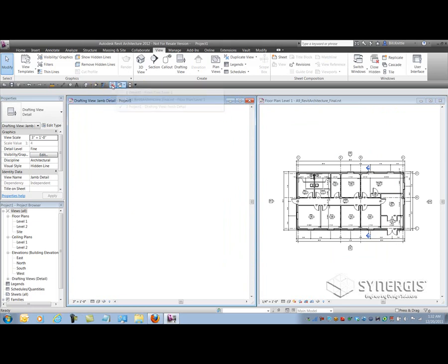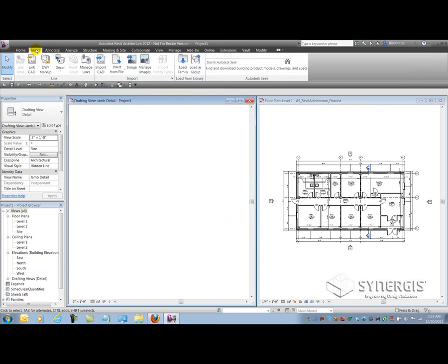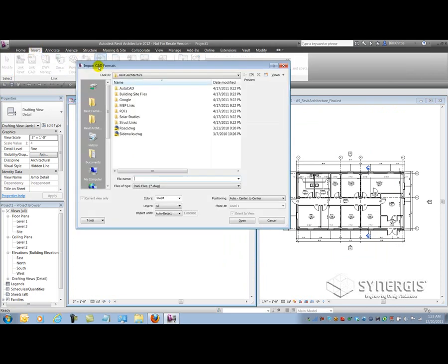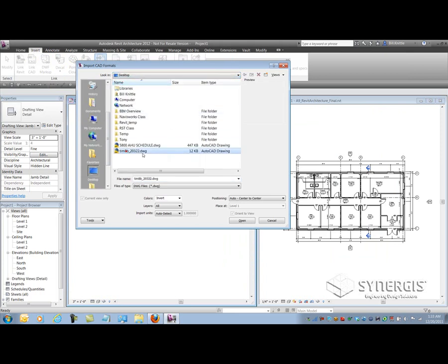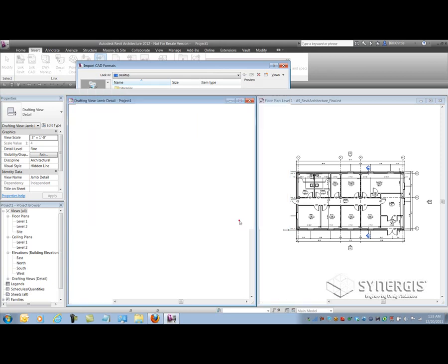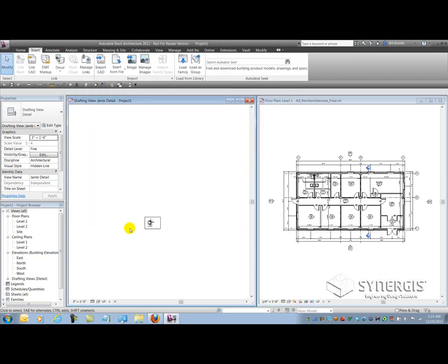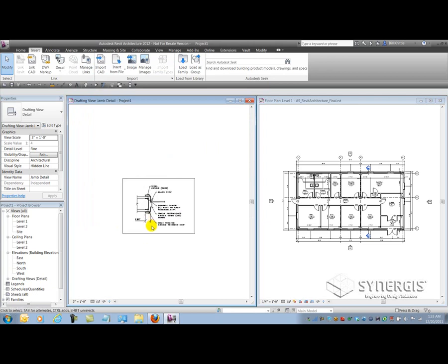And what I can do is go and import that CAD drawing that I downloaded from Seek. So I'll go to the Insert tab, import the CAD file, go to my location where I saved it. I'm going to turn the colors to black and white, bring all the layers across, and center to center. So you'll see the detail comes over as expected.